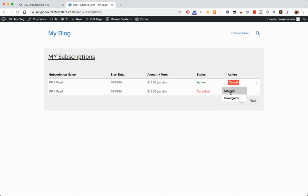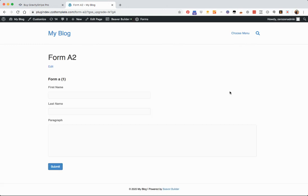So if I click upgrade, it's going to take me right over to that upgrade form. Right here. Obviously, this is not a payment form, but if it were, then it would live right there.